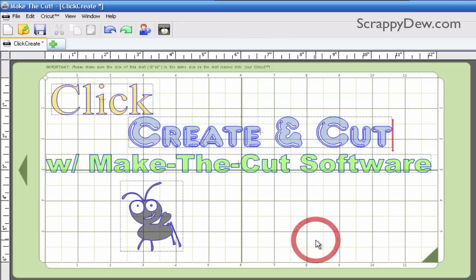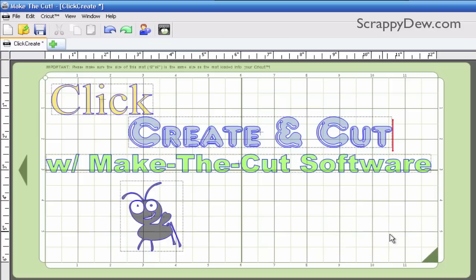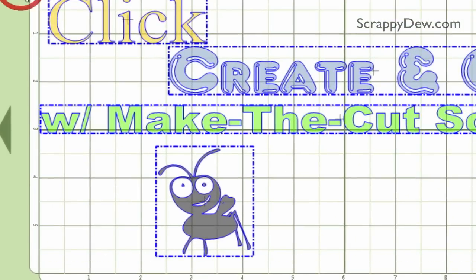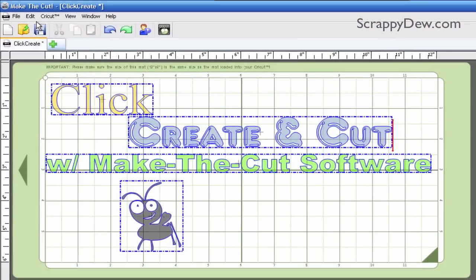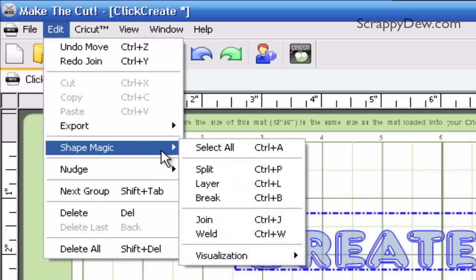One of the first things you're going to need to notice is when you select something, a red box goes around it — that's the object properties box. What we need to do is enable Shape Magic because we need to join all the things that we want in order to export this SVG. So we click and drag a box around everything, and as we highlight it you'll see a blue dashed line, which means we can perform Shape Magic. All we have to do is go to Edit, go down to Shape Magic, and then go to Join.